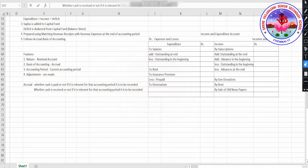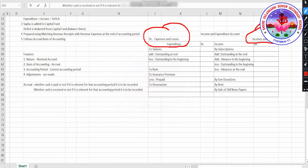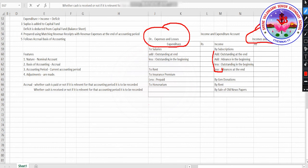Focus on the format of the income and expenditure account. Expenses are recorded on the debit side; incomes are recorded on the credit side. For salaries, there are adjustments: outstanding at the end you add, outstanding at the beginning you deduct. For rent and insurance premium paid, less premium. For subscription on the credit side — add outstanding at the end, add advance in the beginning, less outstanding in the beginning, less advance at the end. I will be teaching you why we need to add and deduct all these things later.